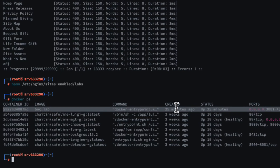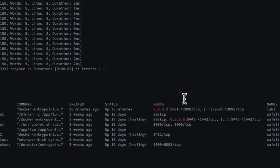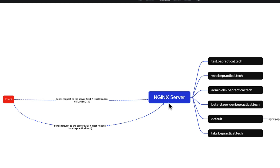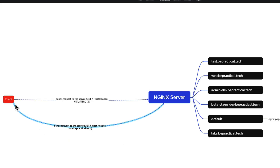I'll open the nginx site configuration: nano /etc/sites-enabled/labs. You can see the server name is set to labs.bepractical.tech. Whenever that value appears in the host header, the nginx configuration identifies it and redirects traffic to 127.0.0.1 on port 3001, which is running an internal Docker application. Running docker ps confirms the lab is running on that port. Nginx receives the request on port 80 and proxies it to the internal service, then sends the response back to the client.